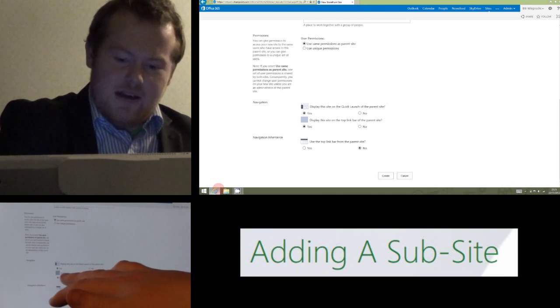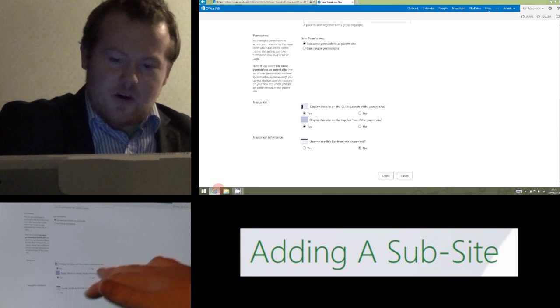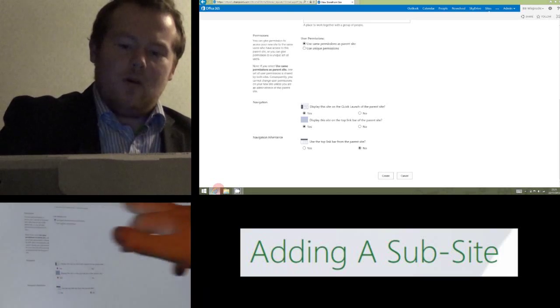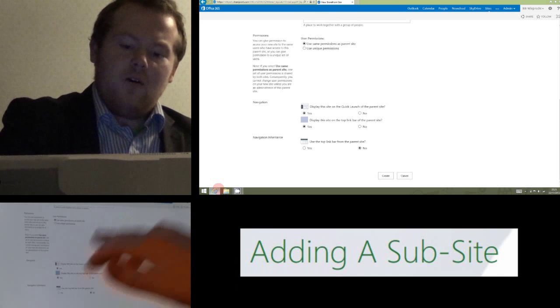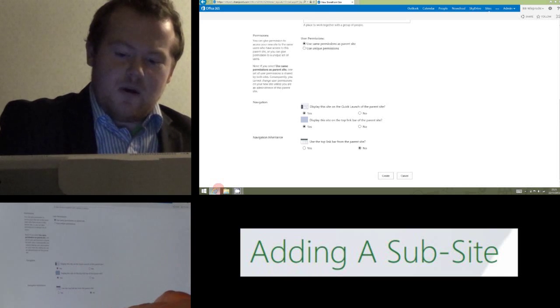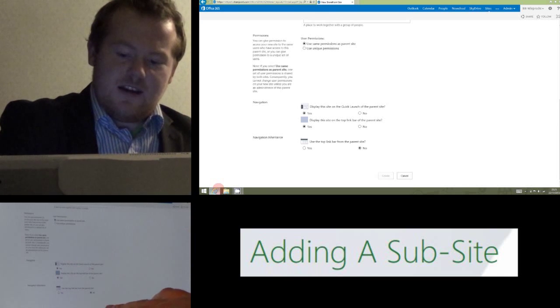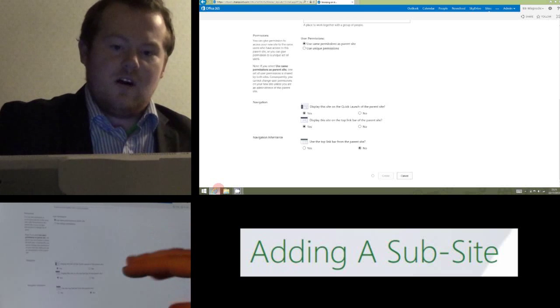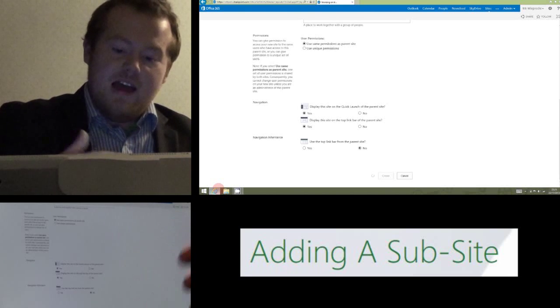And the second option down, do we want it in the top link bar? That's if we want it to come along on the top. I'm going to leave that on as well, just so when I create this site now, you can see what both of those are as examples.